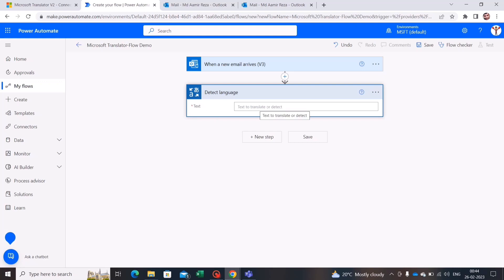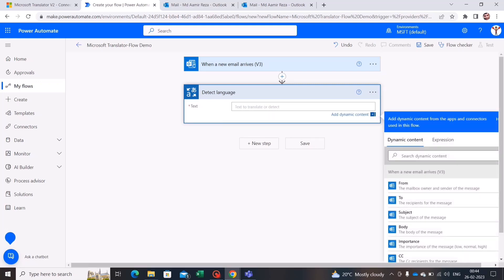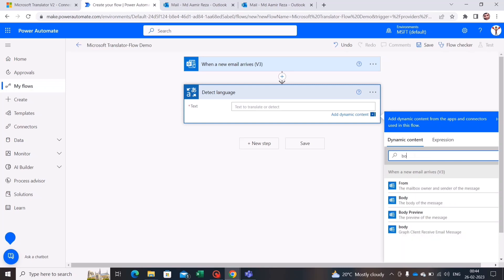Now that the connection is created, it asks me to provide the text for which I want to detect the language. I'll use the value coming from the trigger activity, which is nothing but the body of the email. Let's search for 'body' and select it.